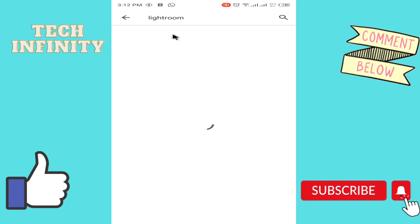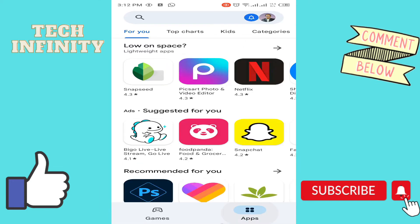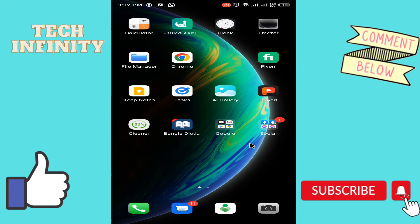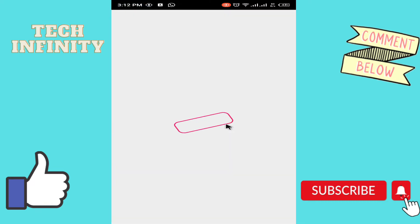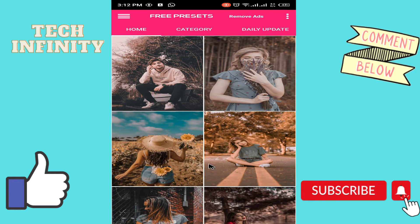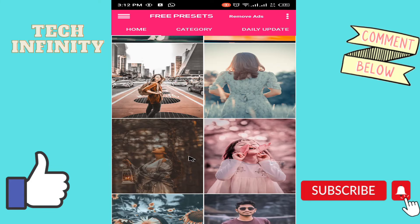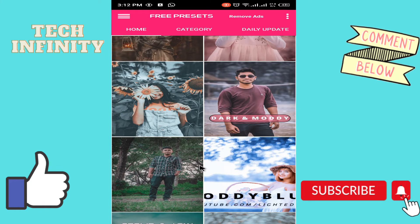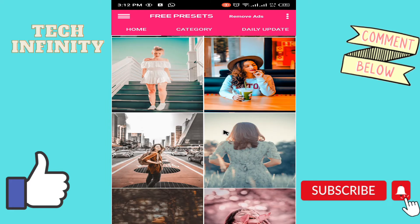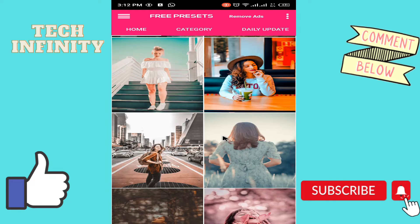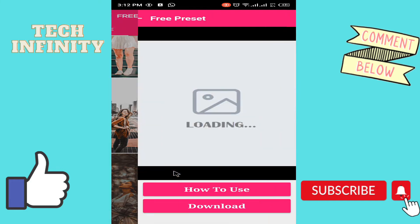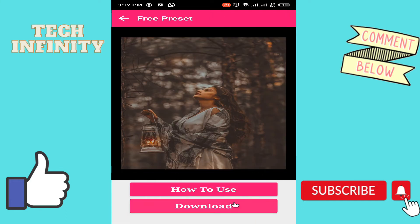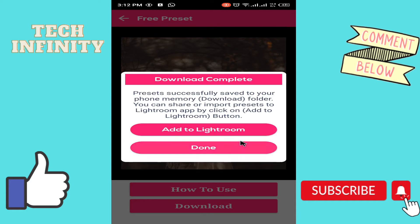This is an LR free preset. So we go down. I can take it. It is a video. Download, click. When I download, I can open it. Download it. Add to Lightroom.